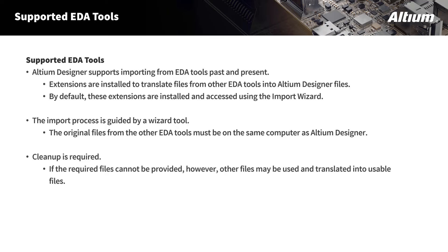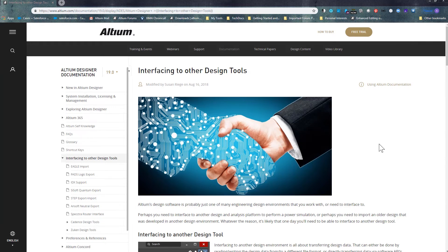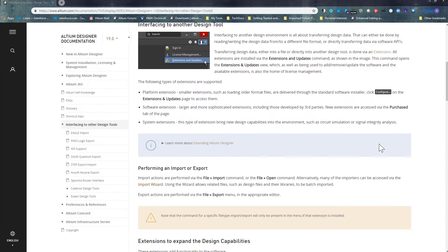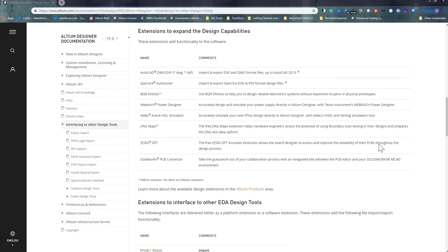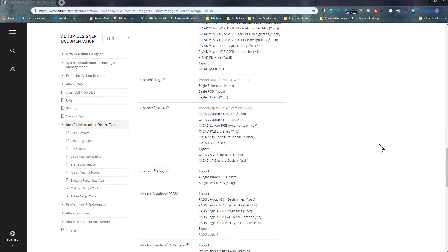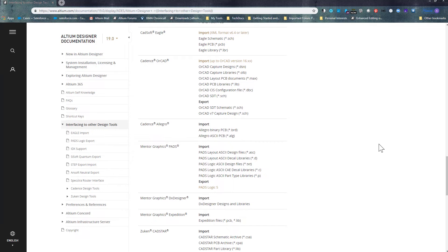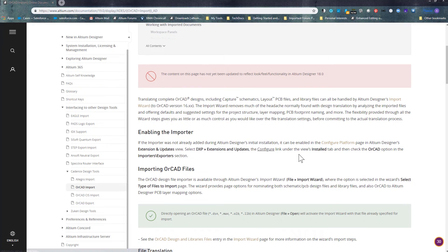I wanted to show you the documentation link. This particular documentation link goes into detail on the extension information and general information needed, but the important section covers all supported tools that can be imported into Altium Designer, along with specific files required as well as the versions supported. For instance, taking a look at Cadence ORCAD, you can see that we support up to ORCAD version 16x. Clicking on a tool would take you to the instructions for that specific import. There is also a video coming for ORCAD imports.